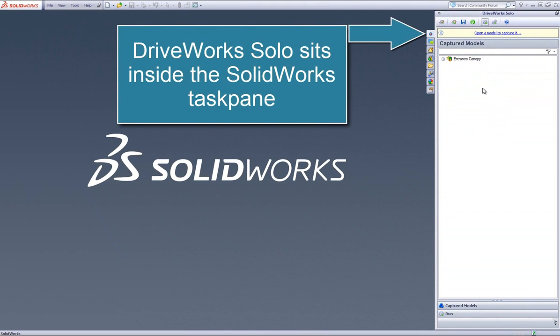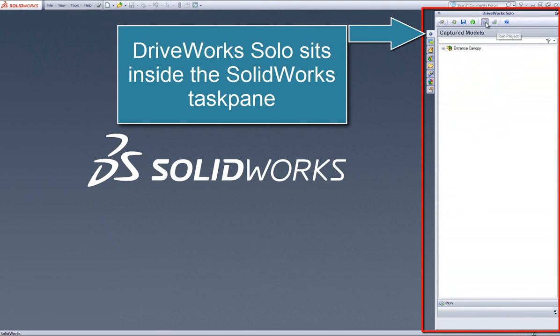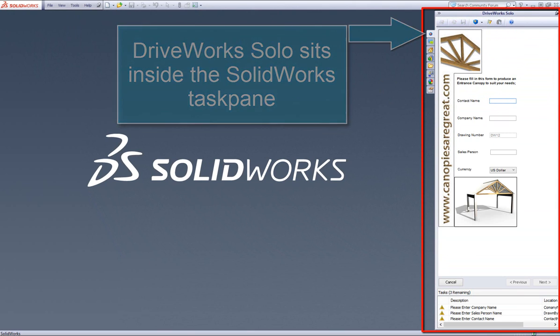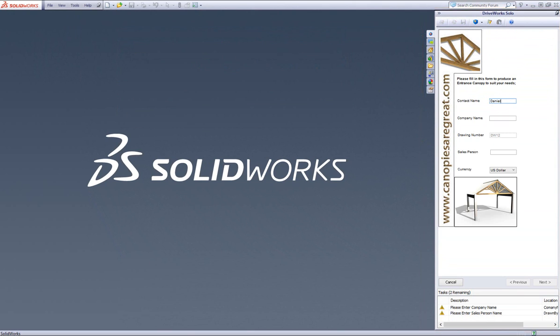Like DriveWorks Express, DriveWorks Solo sits inside SOLIDWORKS, but there are some striking additional benefits that you get with DriveWorks Solo over DriveWorks Express.